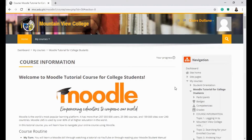Don't forget to log in to the MVC Online Learning site and access an online course. Have an overview of the course.